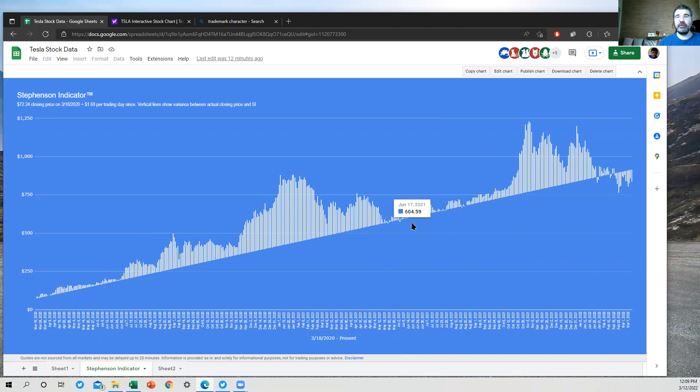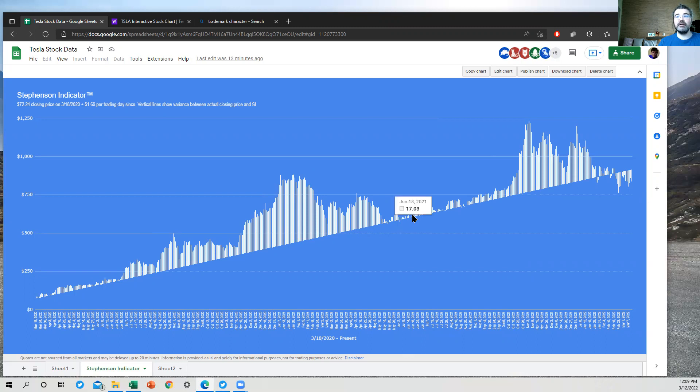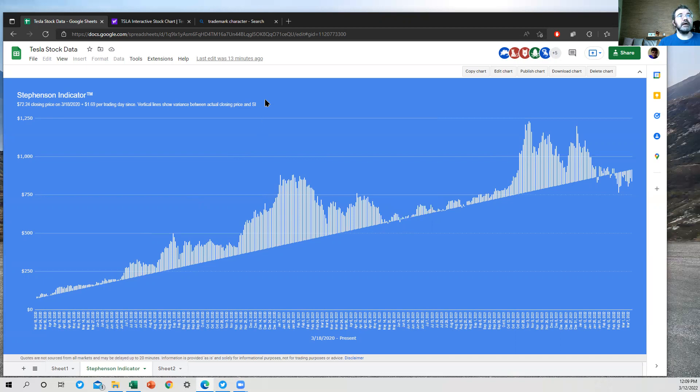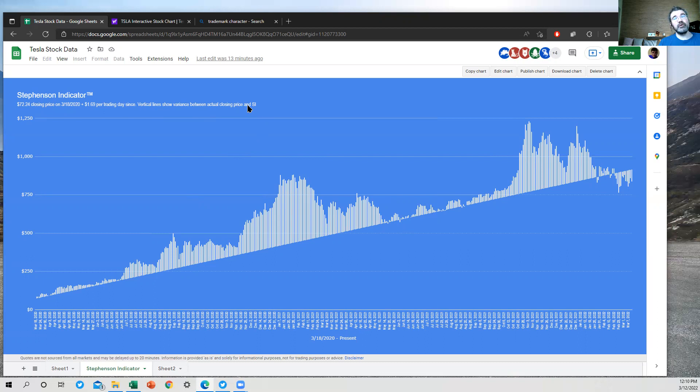You see the legend is on there. So you're hovered over a blue bar. You can't see it, but it's there. $604.59. And then above that, you see a little white bar showing you that the stock closed $17.03 higher. And I've got a header at the top here. This is a little different from the one that I've been tweeting out from Excel. $72.24 closing price on March 18th, plus $1.69 per trading day since, with the vertical lines showing you the variance between the actual closing price and the Stevenson indicator.